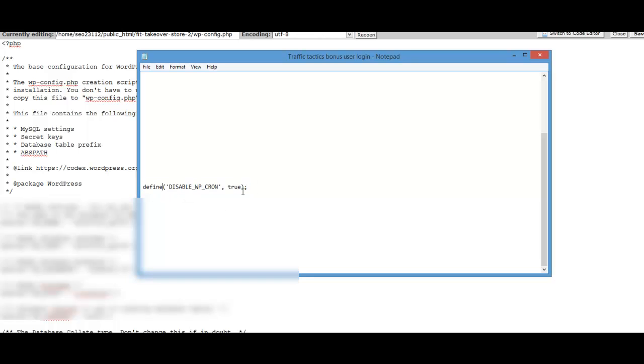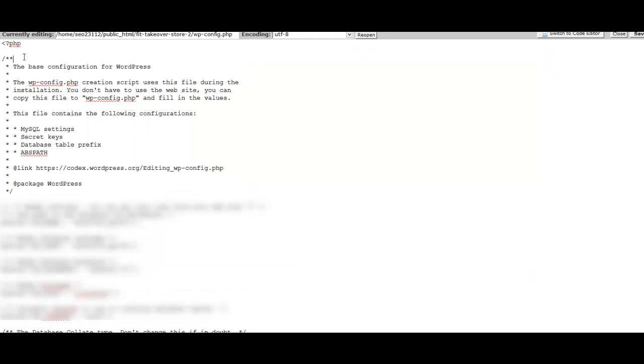Now it's very important that when you're pasting this snippet in, you paste it in correctly, that you don't mess any put any spaces or anything like that. So we're just going to copy this correctly and we're going to go back up here and put our cursor right under the PHP and we're going to paste that in.